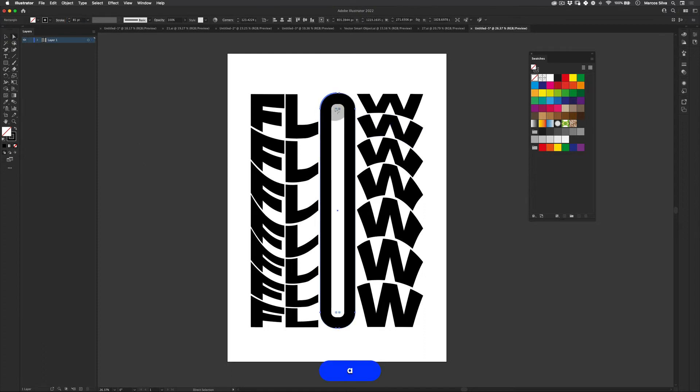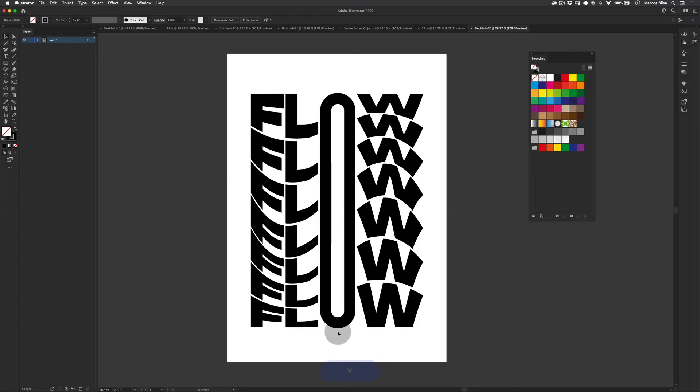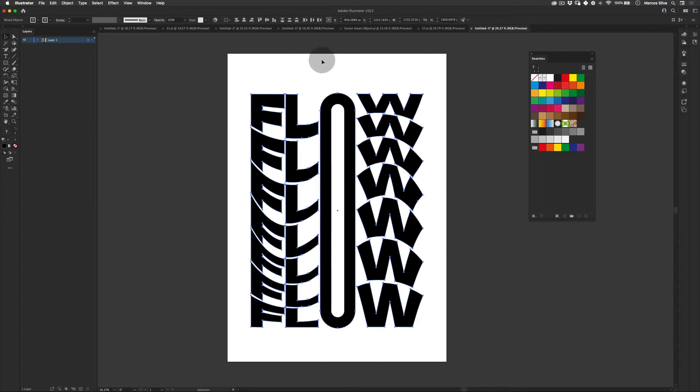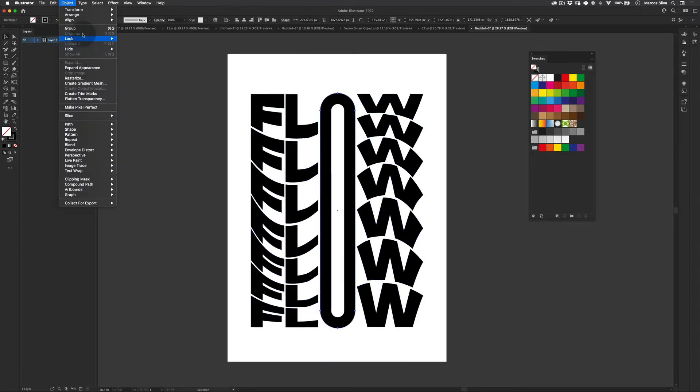Let's just make the stroke even a little bit more maybe and just adapt the curvature here to make it perfect. And that's it. Let's select our new O, go to object and expand.